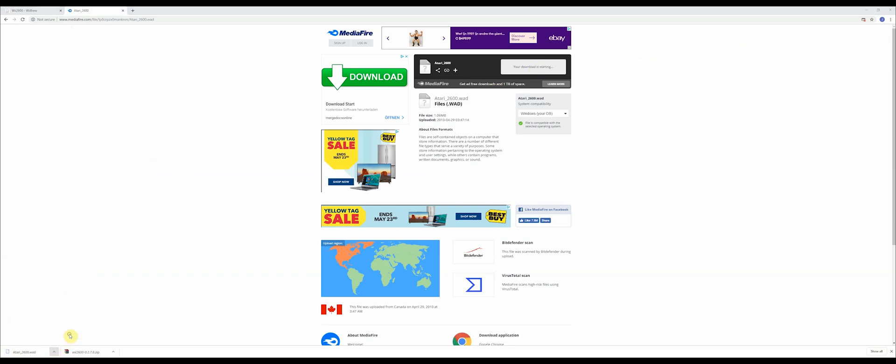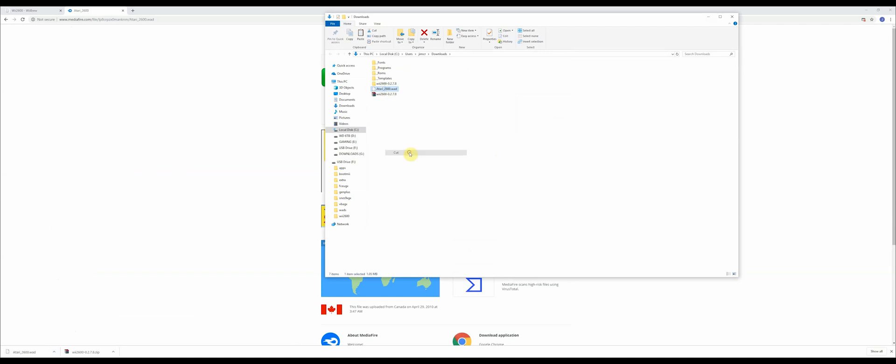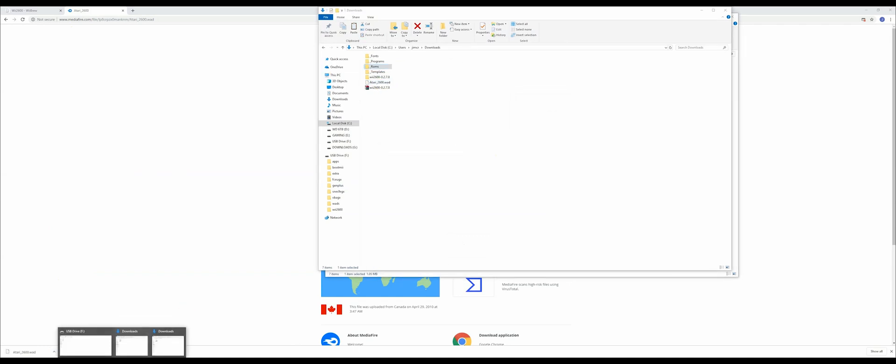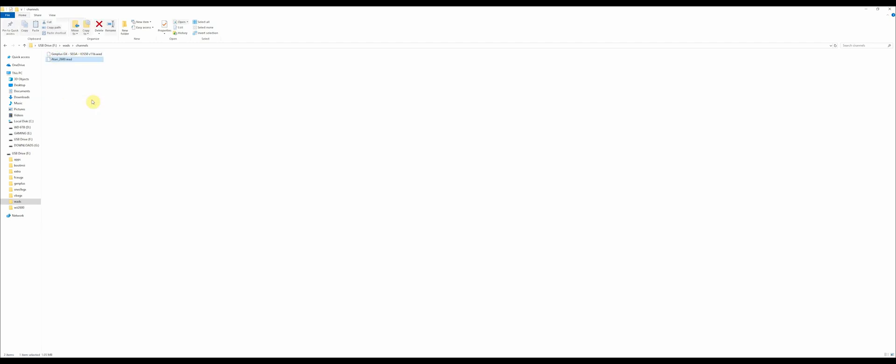Cut it out of there, go back to your SD card, go into the WADs folder, go into the channels folder, and just paste. This is how you're going to get your Atari channel.